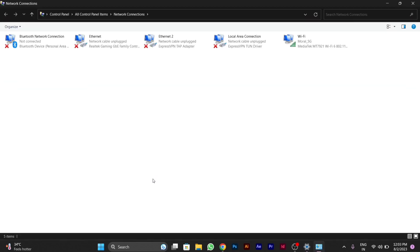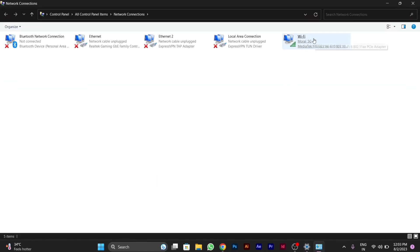Then this window will appear. Here you have to go to your Wi-Fi and right click on it and go to its properties.